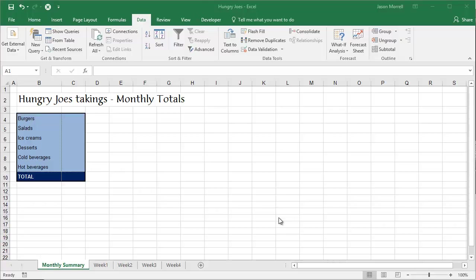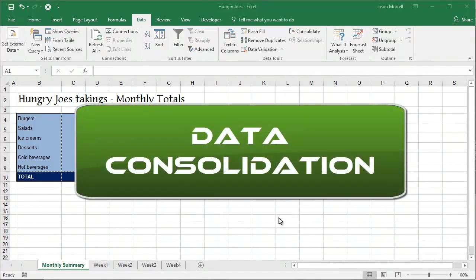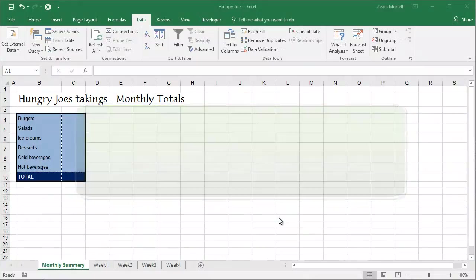There's a great feature in Excel called Data Consolidation, and it saves you having to go through and manually create lots of formulas. This tool will do a lot of the grunt work for you.